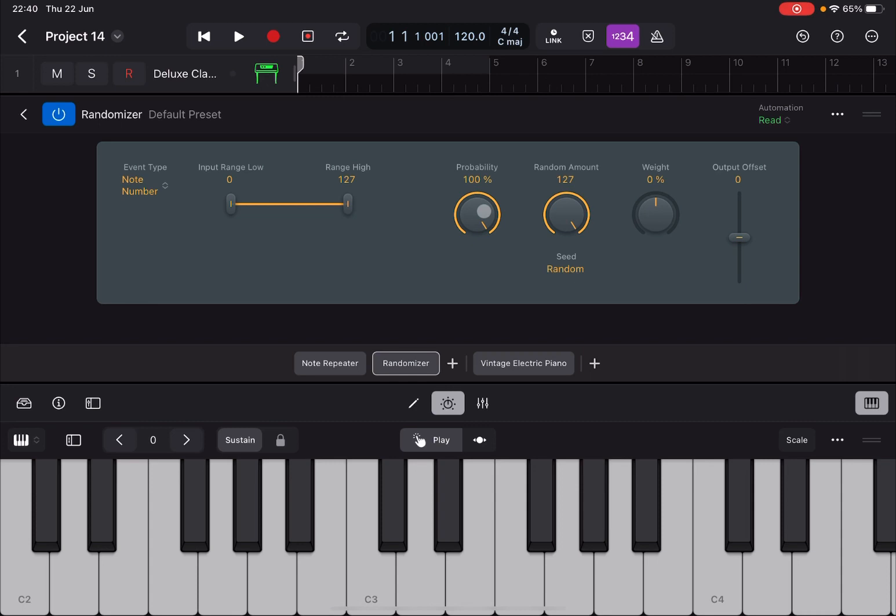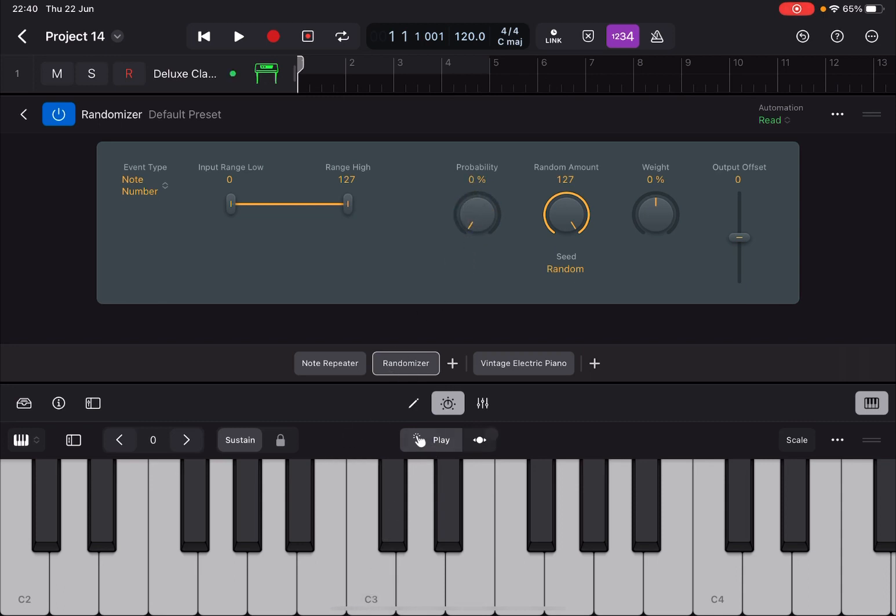That way you can decide the probability. So at the moment it's set 100%, so 100% of probability for the notes to occur. But you can decrease that in the form for the randomization to occur. And then you set up the randomization amount. So let's say that I set this down to zero probability. No randomization.